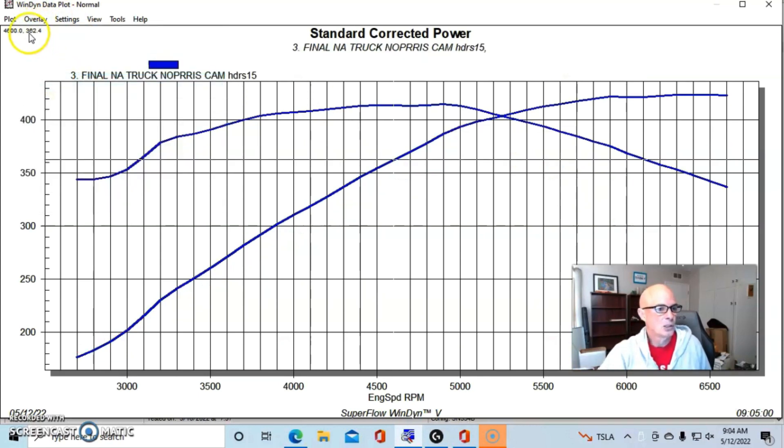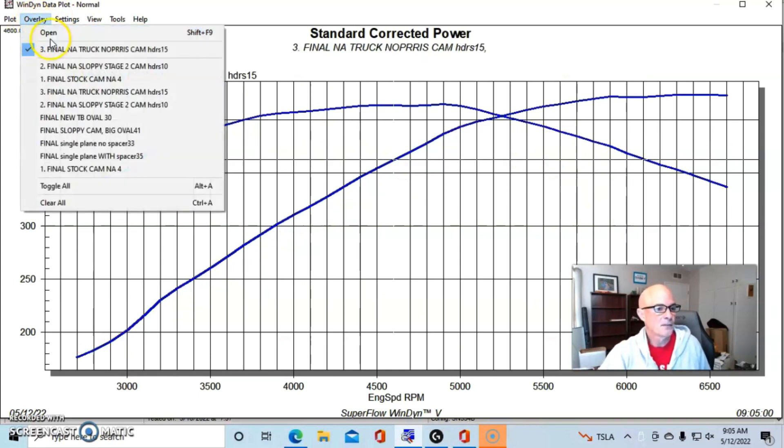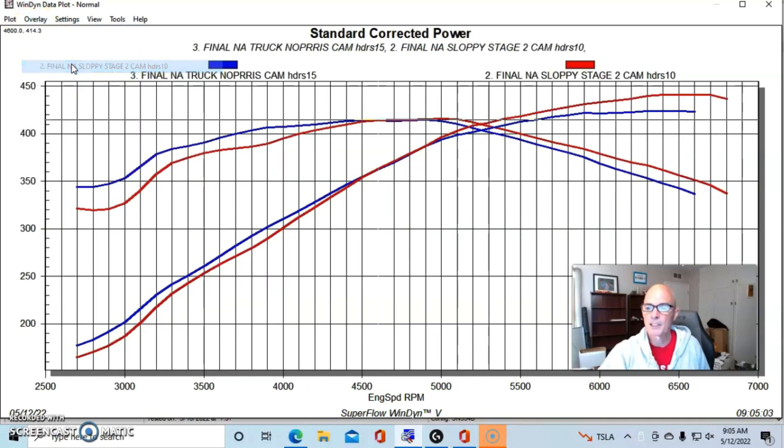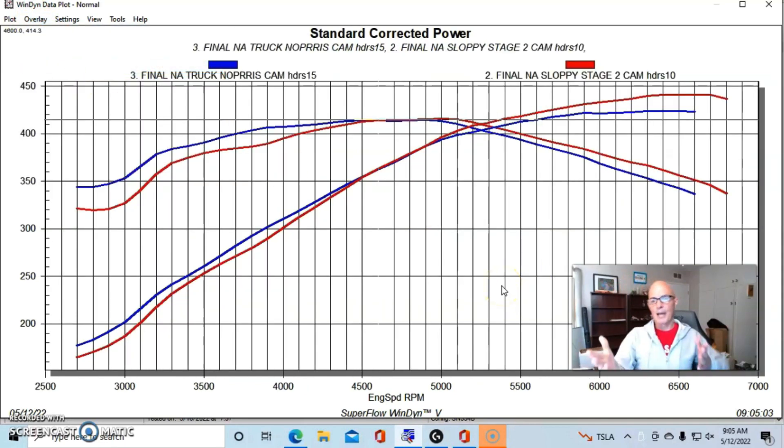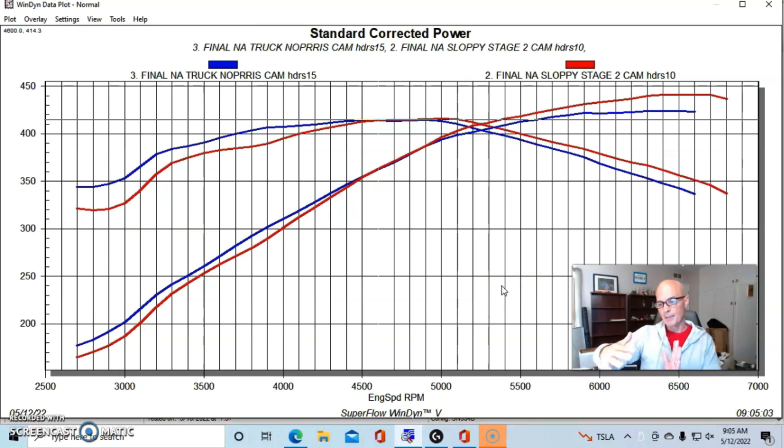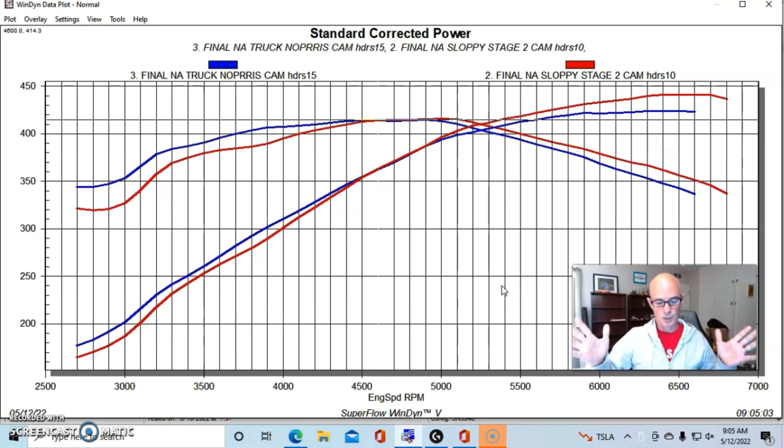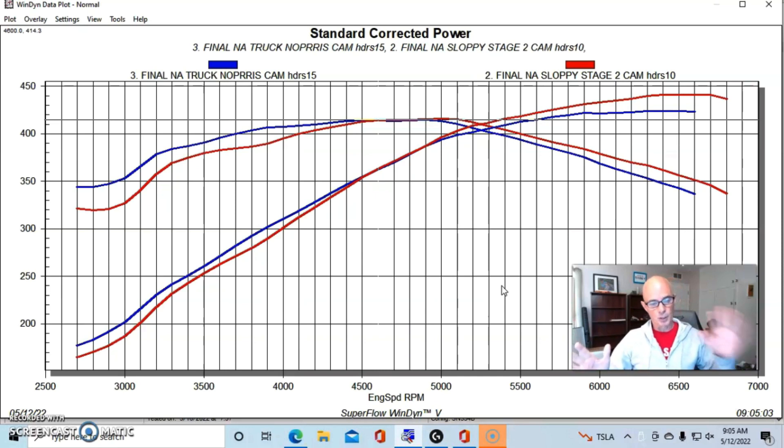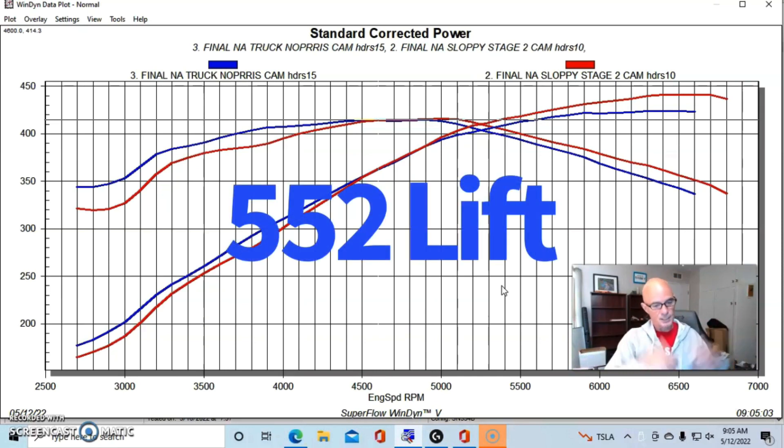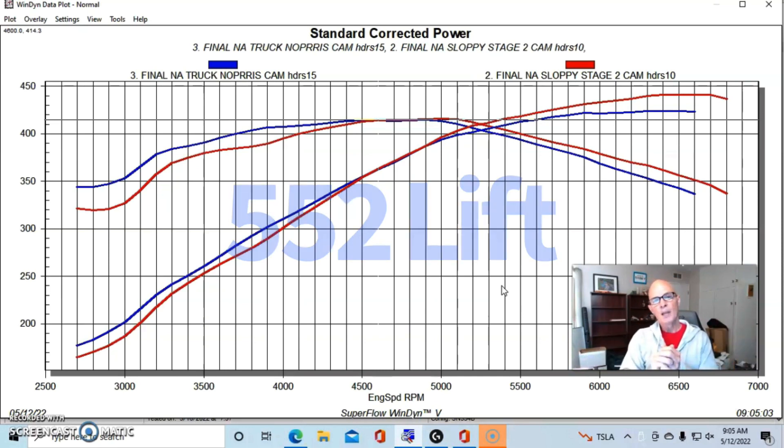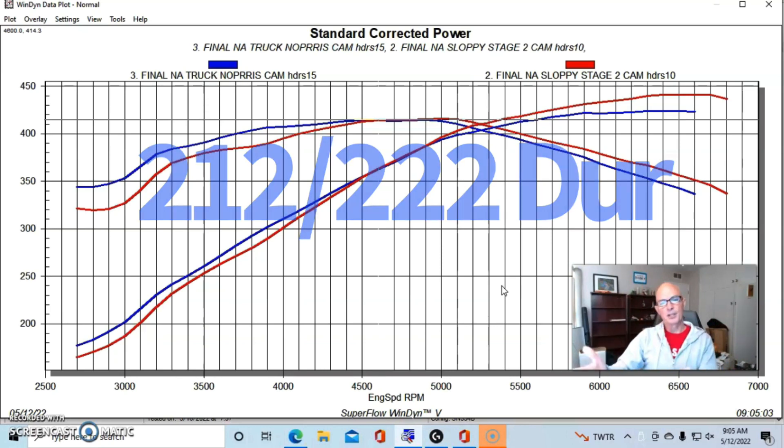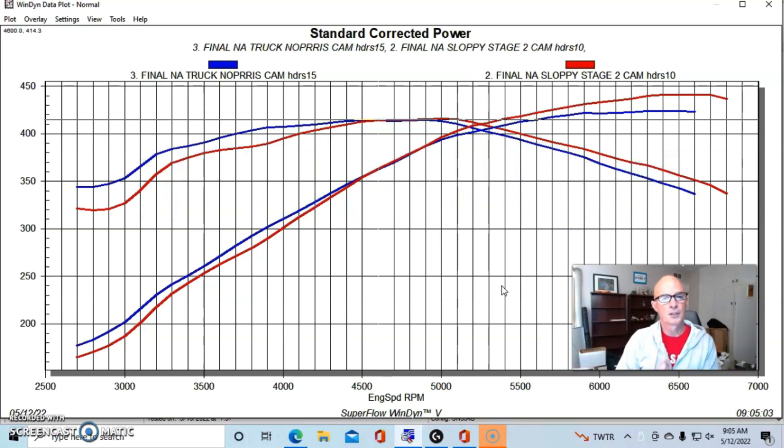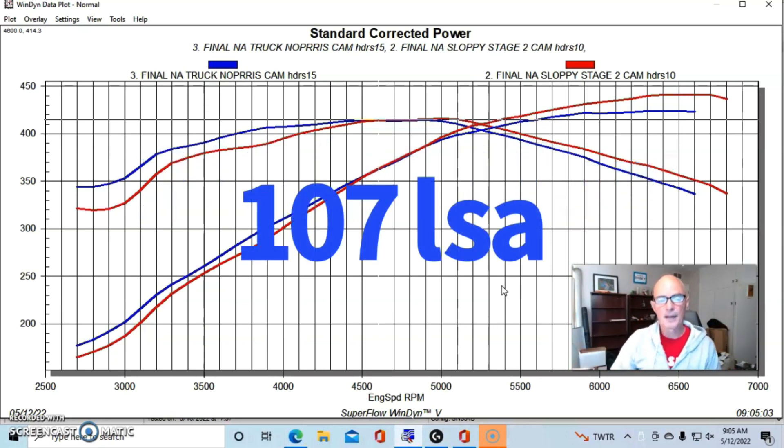So let's take a look and see what is the difference between the Truck Norris cam and the Sloppy Stage 2. We've gone over this in another video already but basically this is what happens. The Sloppy Stage 2 cam is a bigger camshaft. I'll go ahead and put the specs up for both of those, both the Truck Norris cam. You can see what the lift is and then you can see what the intake and exhaust duration are on the Truck Norris cam and then the LSA.